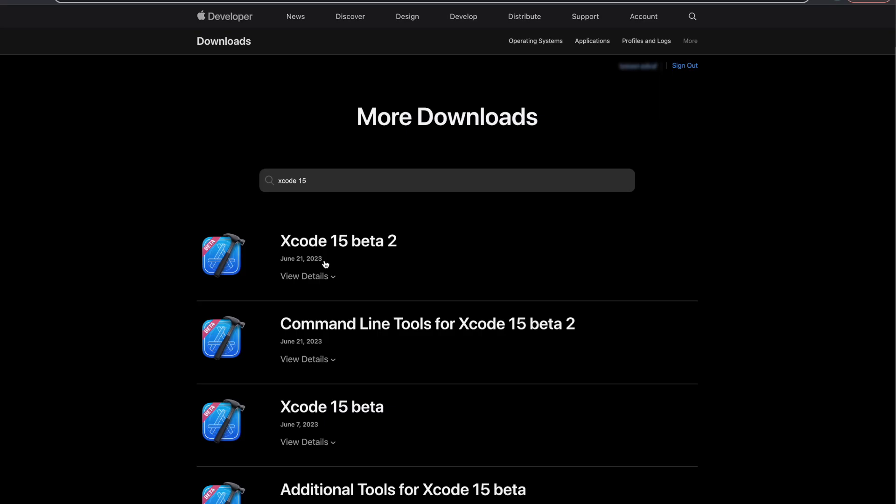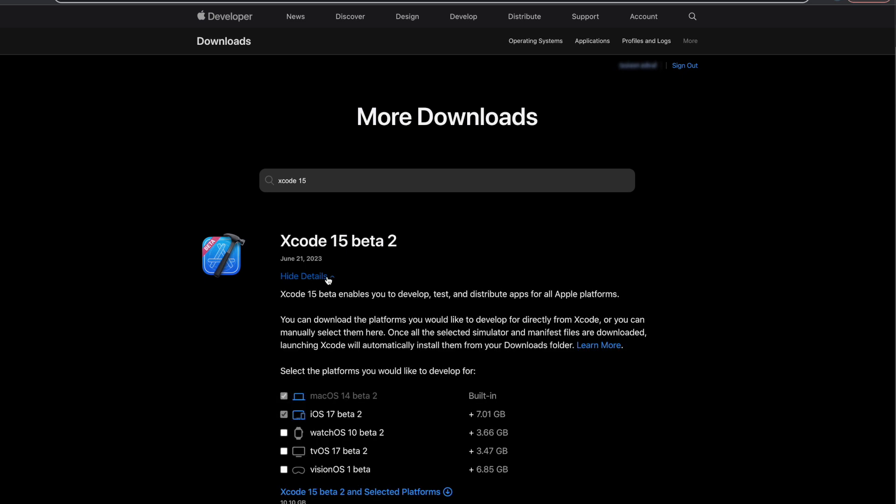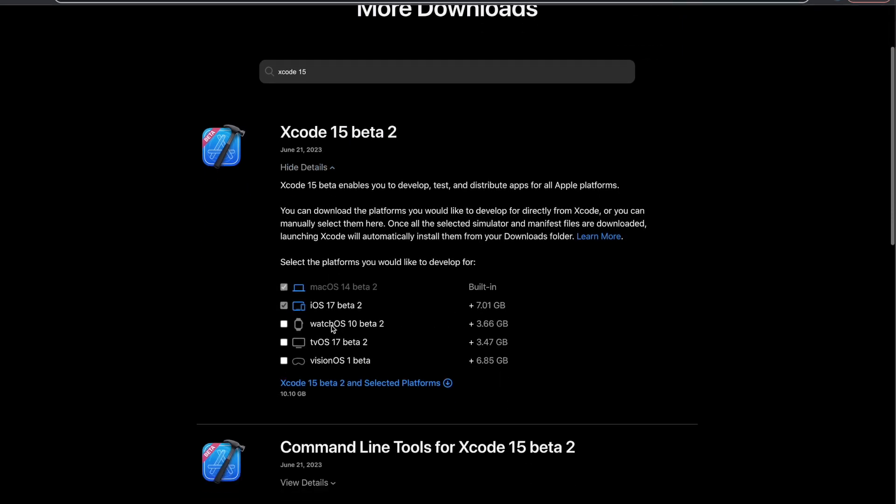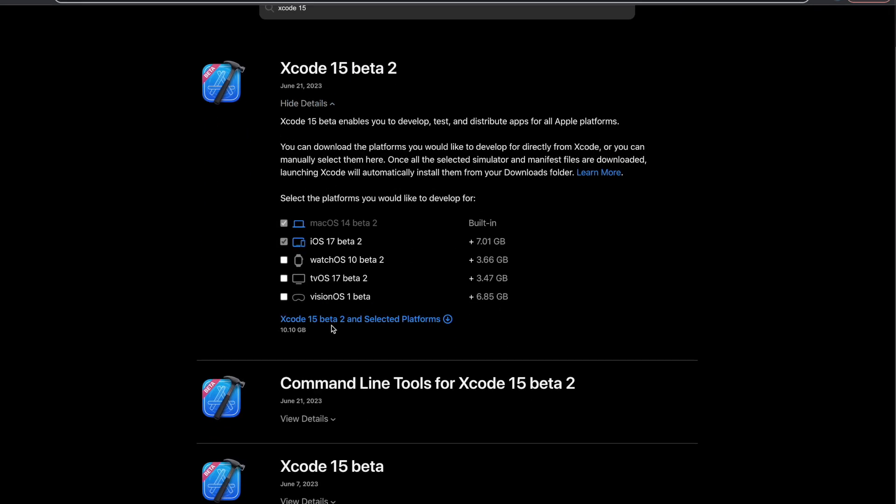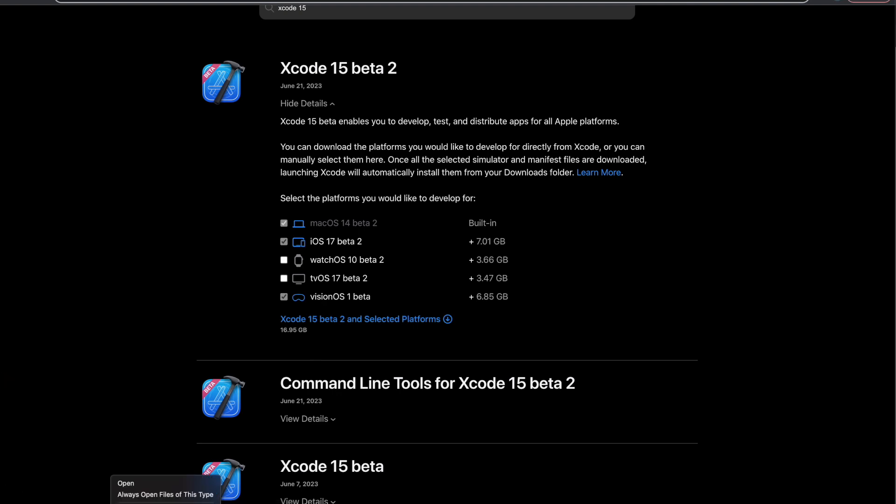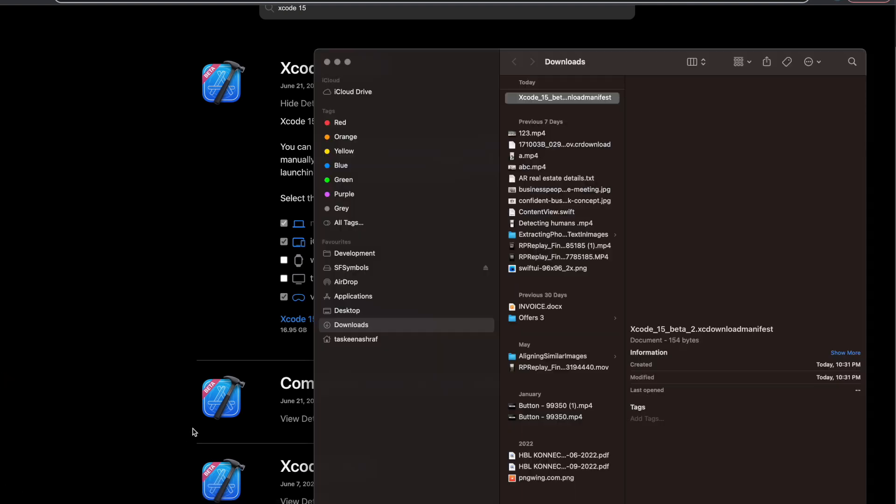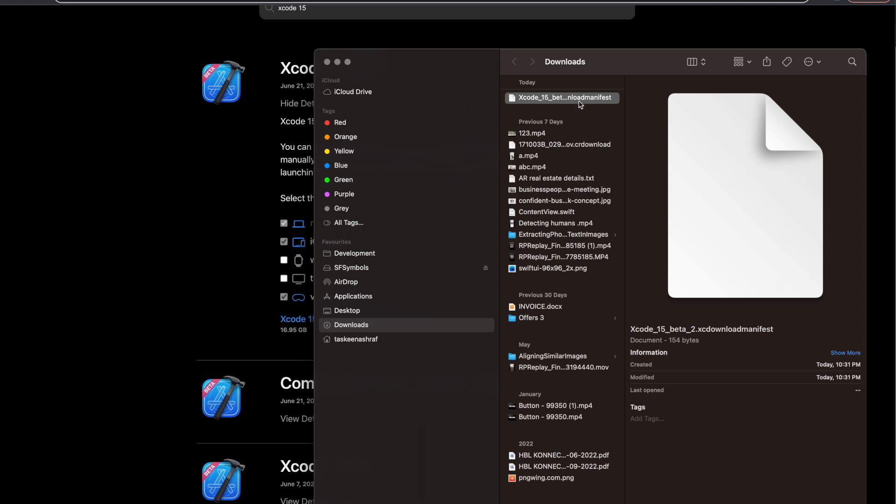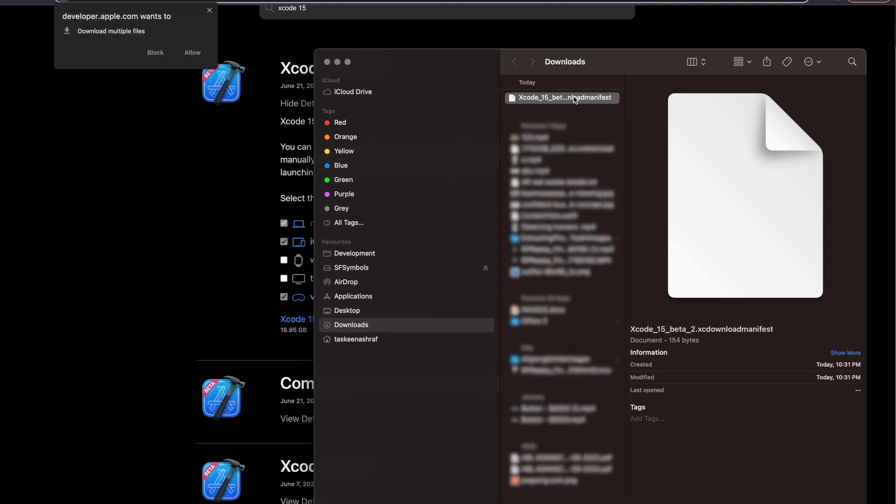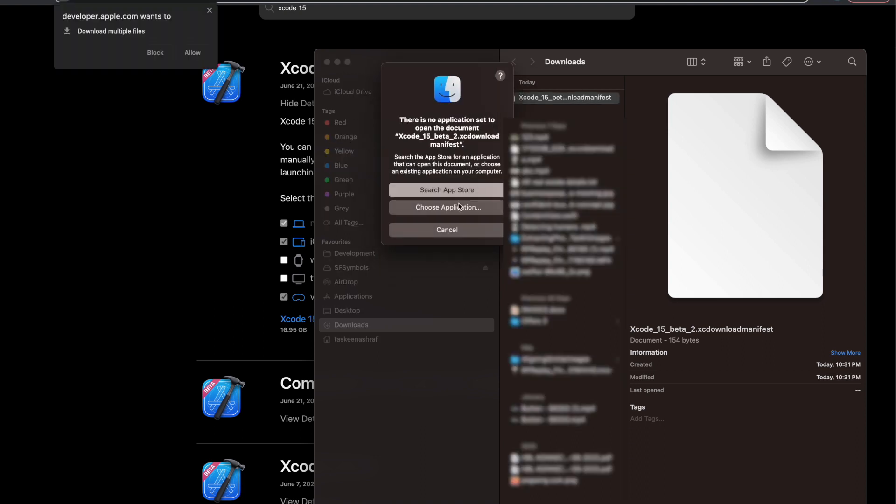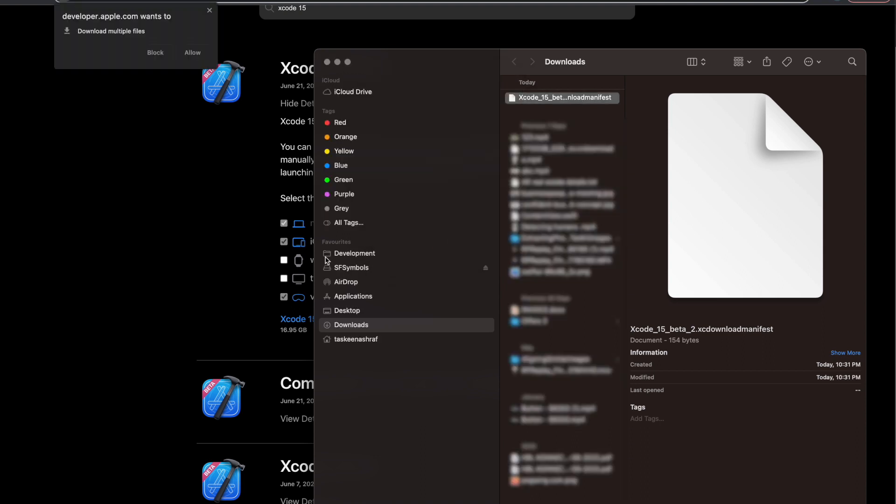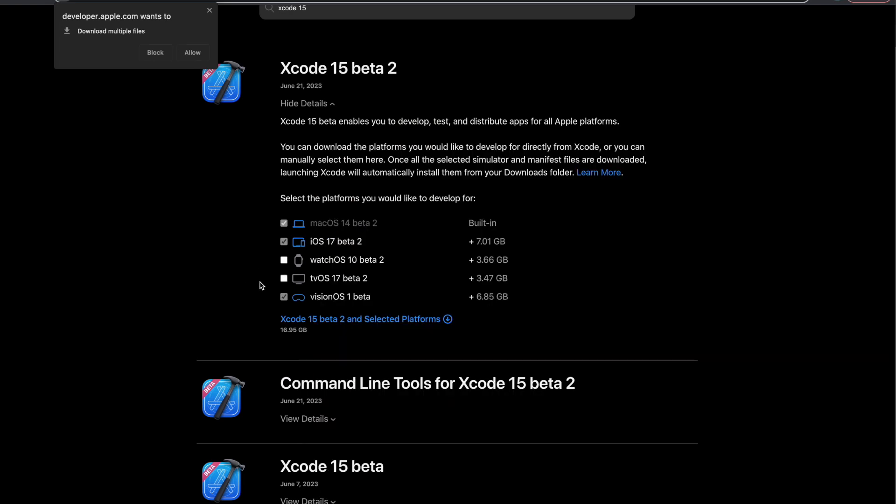So here you can see the details. There is an issue with the download - you need to uncheck all these boxes before starting the download. Since I haven't done that, it's going to download a manifest file, and after clicking on it, it will download the simulators but not the actual Xcode build. For that, you need to uncheck all these boxes and then download the Xcode 15 beta 2.